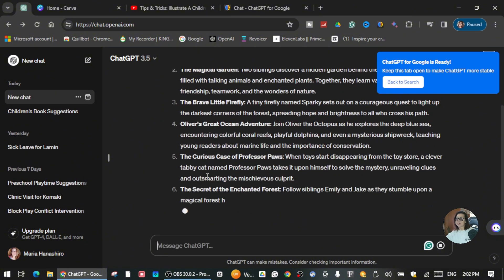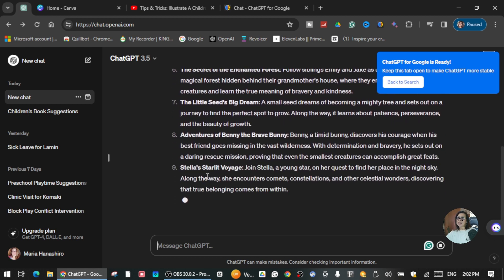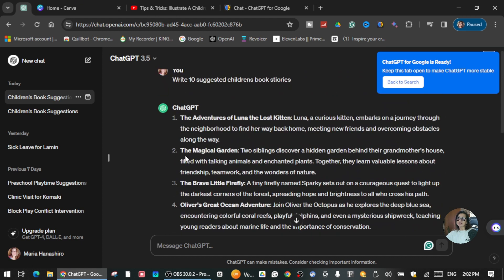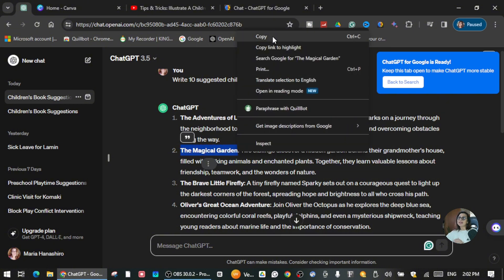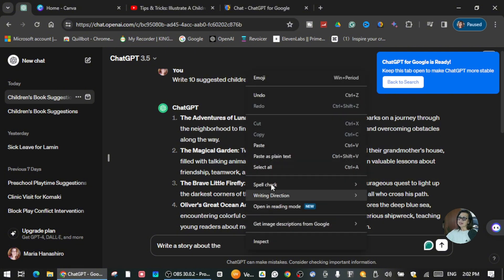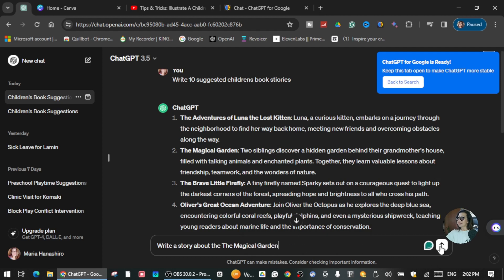Here are the 10 children's book stories that ChatGPT suggested. I'm going to choose 'The Magical Garden.' I'm going to copy this title and go back to the message. I'm going to ask ChatGPT again to write a story and paste the title 'The Magical Garden.'